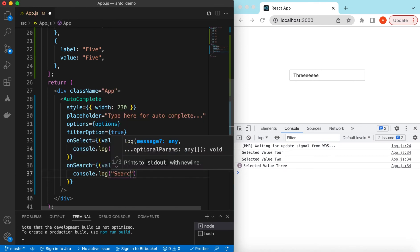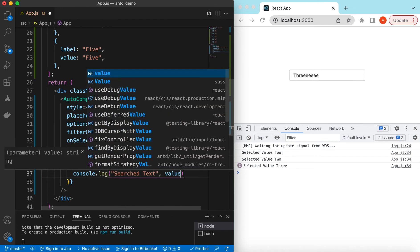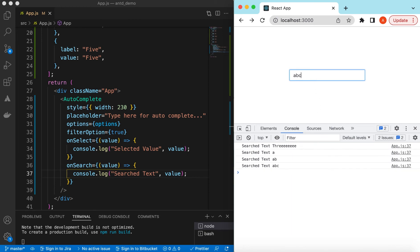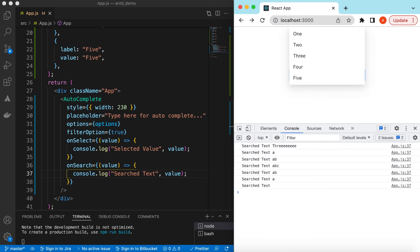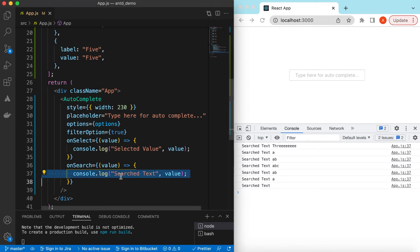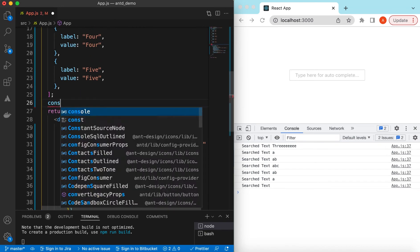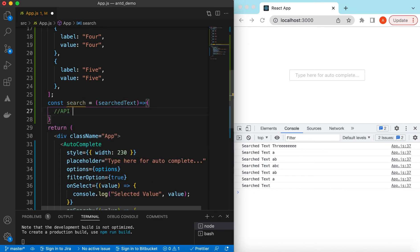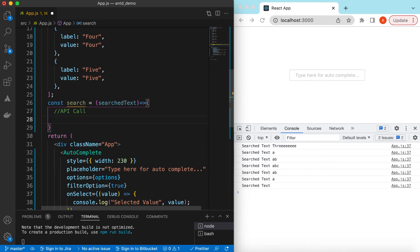We can say console.log 'searched text' and the value. If I save it and clear the console, then type anything — 'search text' logs whatever is typed, like 'a', 'b', 'c'. So as soon as the user is typing we can make an API call, get results from the server, and populate the options accordingly. Let's mimic that behavior with a search function that takes a search text parameter.